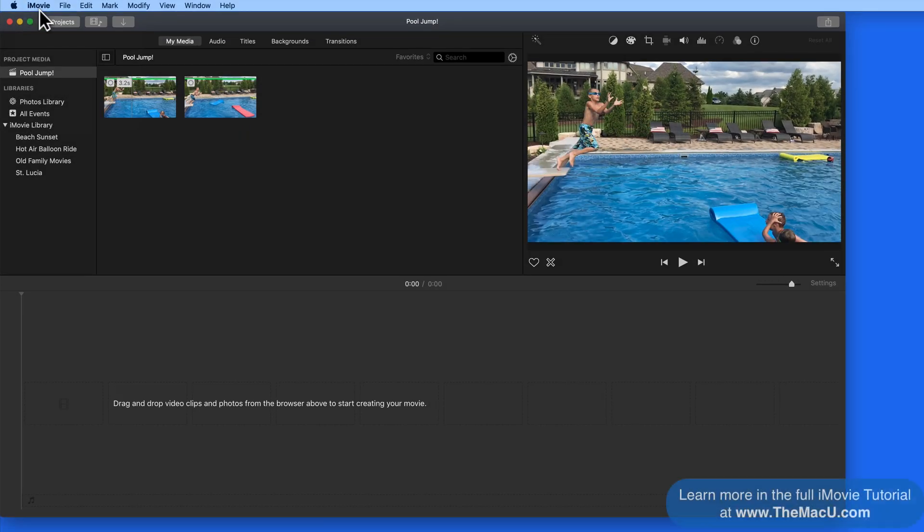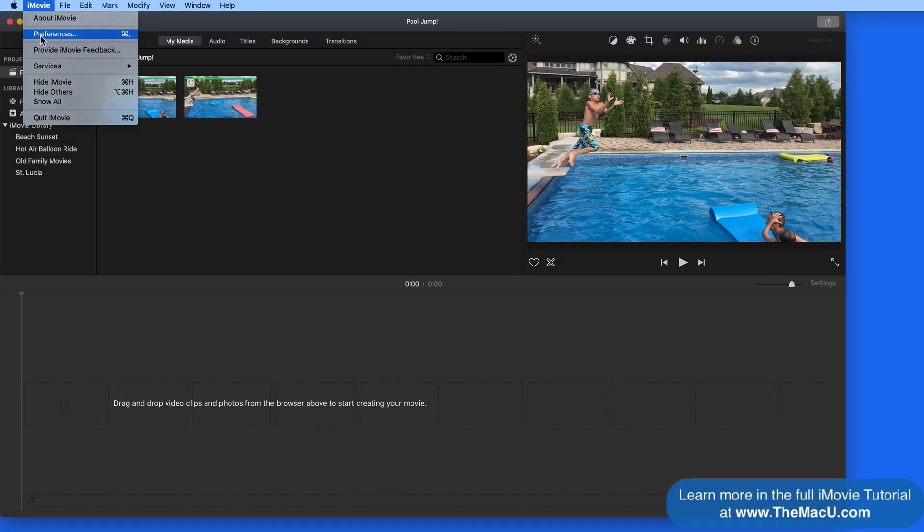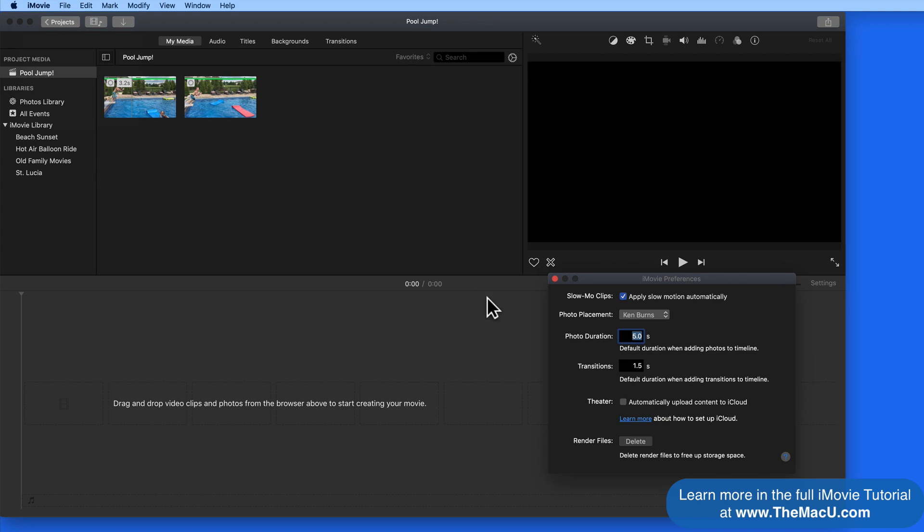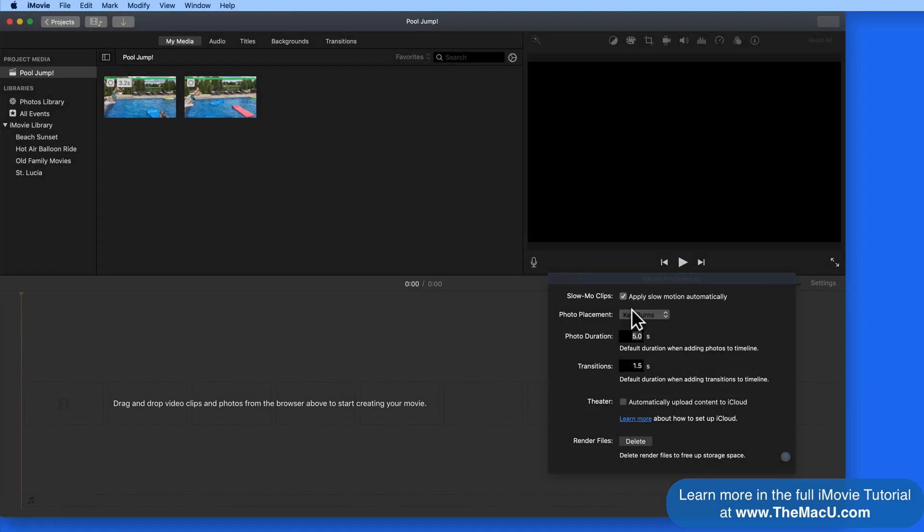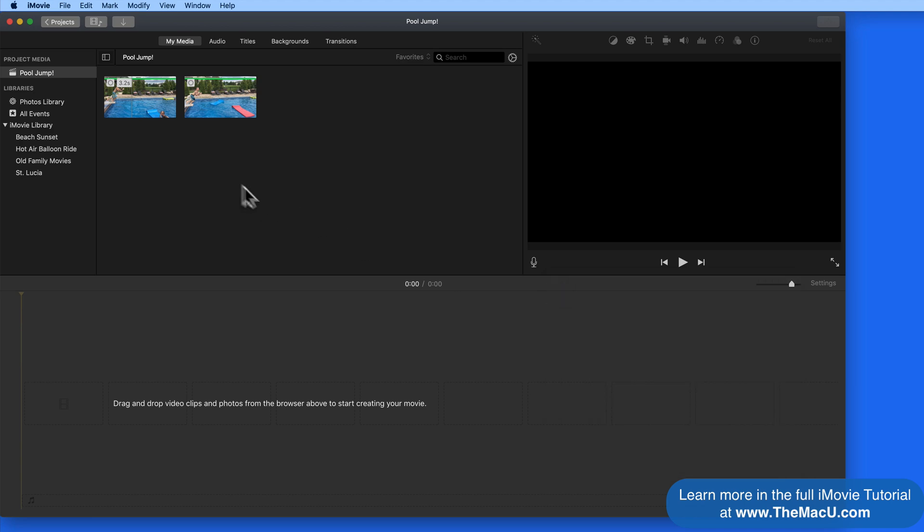In iMovie Preferences, we can have slow motion applied to these clips automatically when they're added to the timeline, or we can choose to do it manually. Let's keep this checked and add one of these clips.